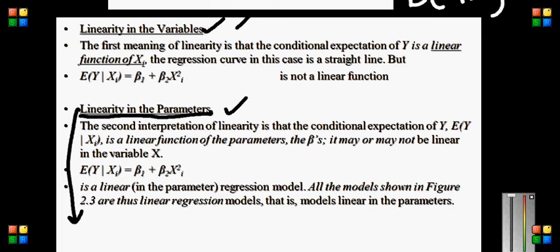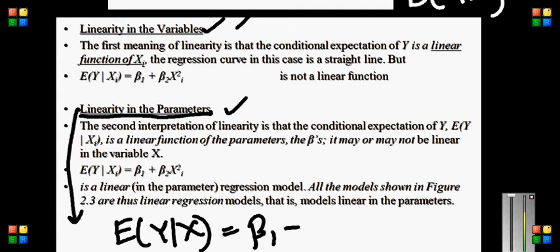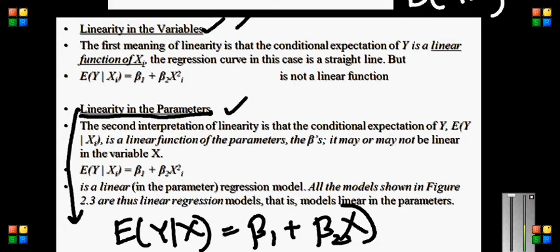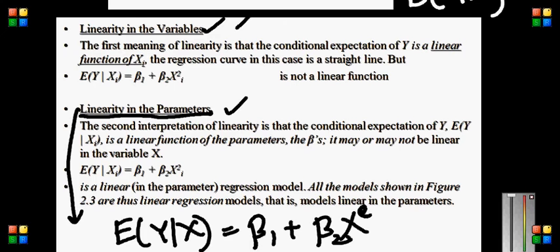Linearity in variables means whenever your variable appears in linear form. For example, if E of y given x equals beta 1 plus beta 2 x, this is linear in variable. However, if I say x squared, x to the power 1/2, x to the power 1/3, x to the power e, or e to the power x — all these are non-linear functions.